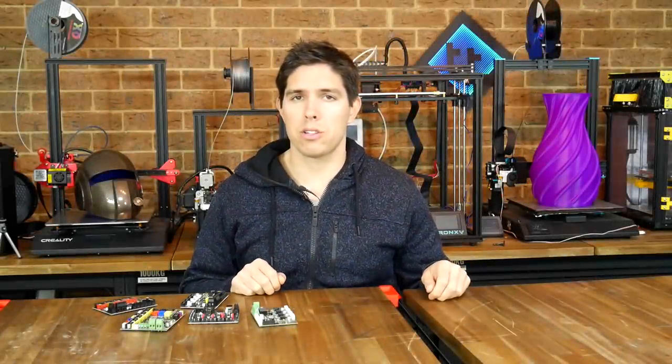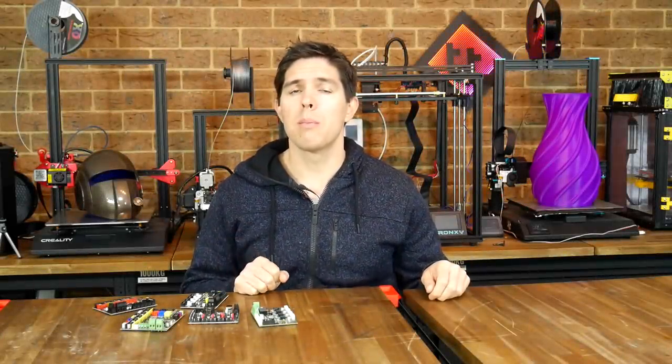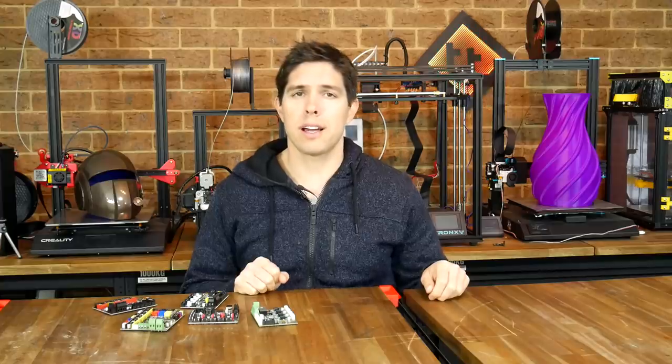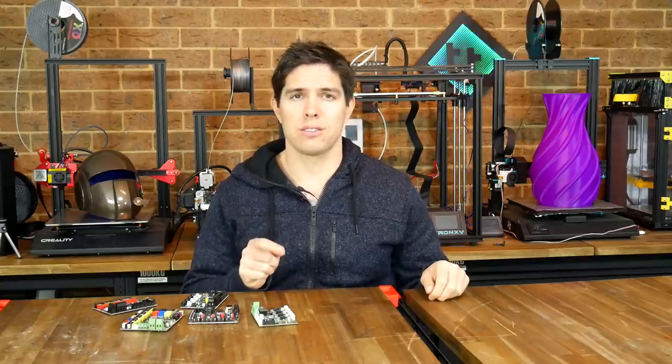So you're ready to switch to Marlin 2.0, maybe for a 32-bit mainboard, but where do you start? This video is for you.